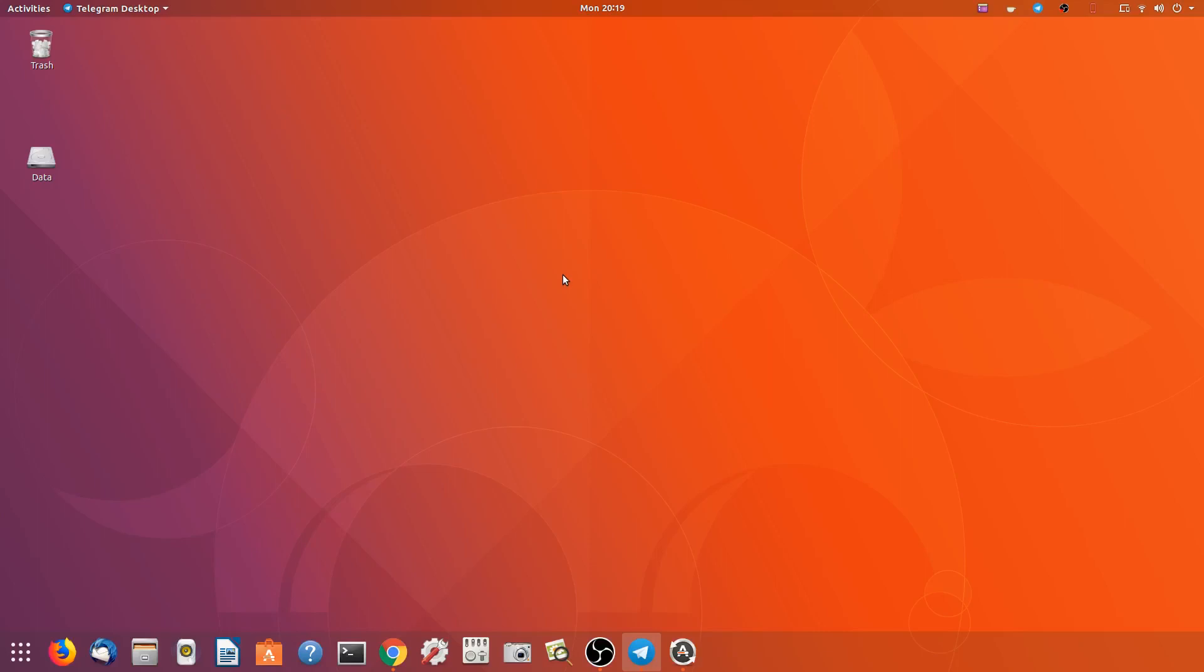G'day all, it's Colin from PCTLC and thanks for joining me. Today we're just going to run you through the Ubuntu 18.04 daily build.